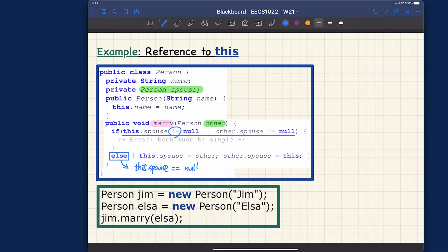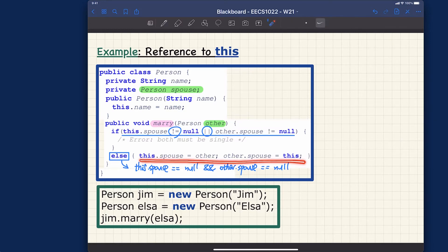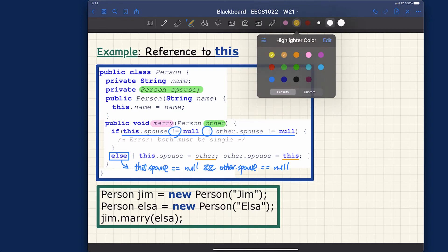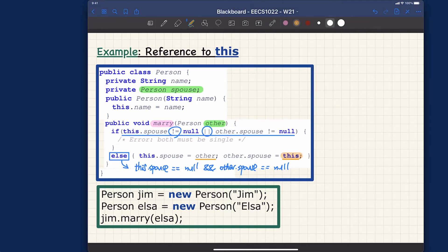When we get to the else part, we know that the context object is a single person and the other parameter object is also a single person — both their spouses are simply null. In that case, what we do is: this.spouse is assigned to other, and also other.spouse is assigned to this. This is really the important part — this is what I call the more advanced use of the this keyword.